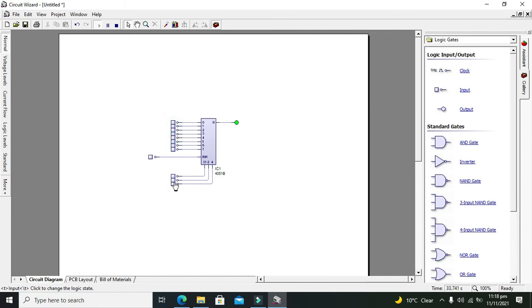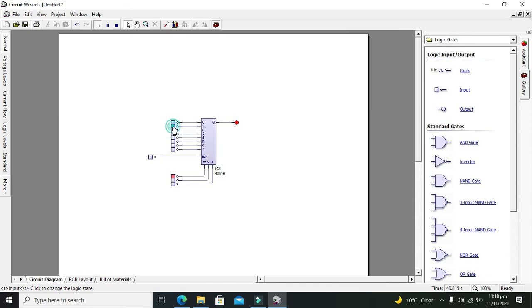Now if we make it 0 0 1, then we can see that our second data line data is going to the output and not the others.